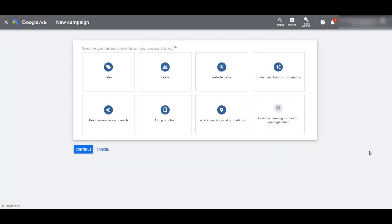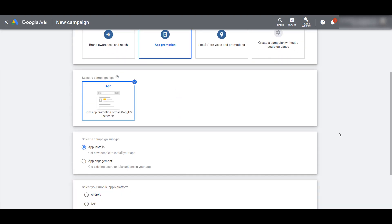As with any campaign that we create within Google Ads, we have to select a specific goal. This one is pretty straightforward — we need to choose app promotion.